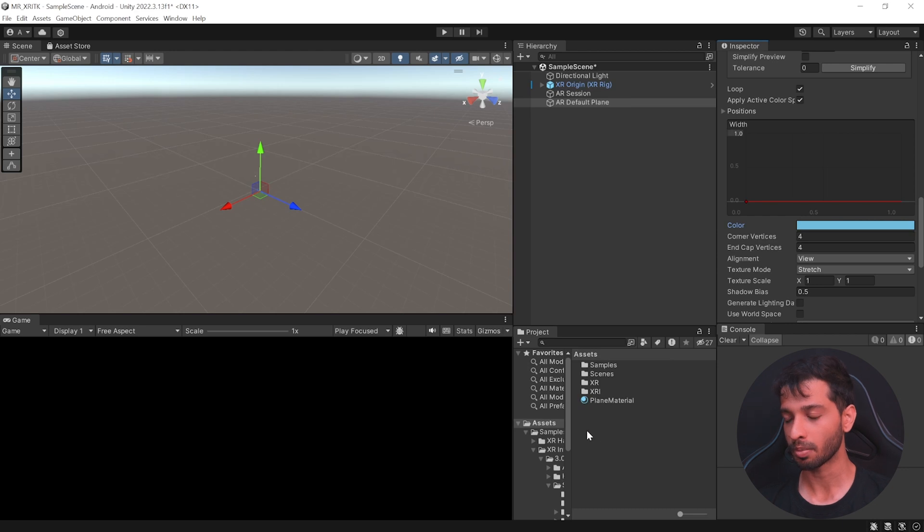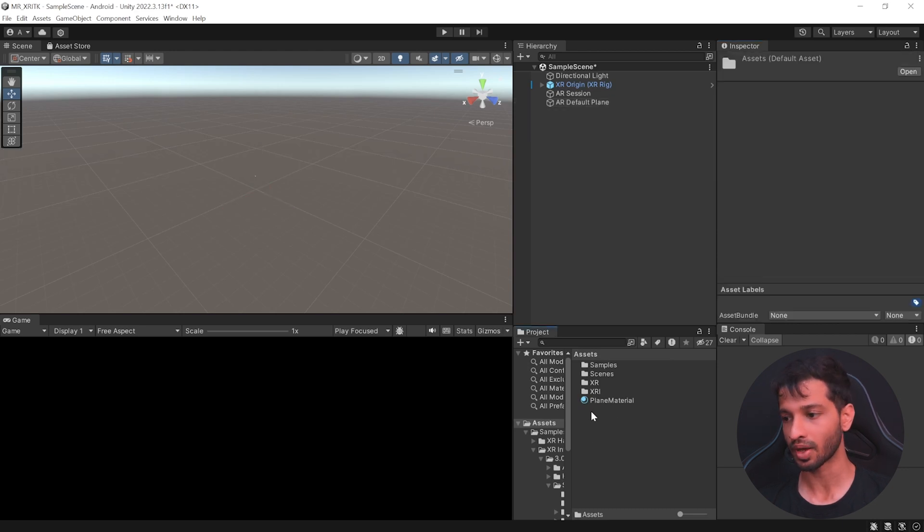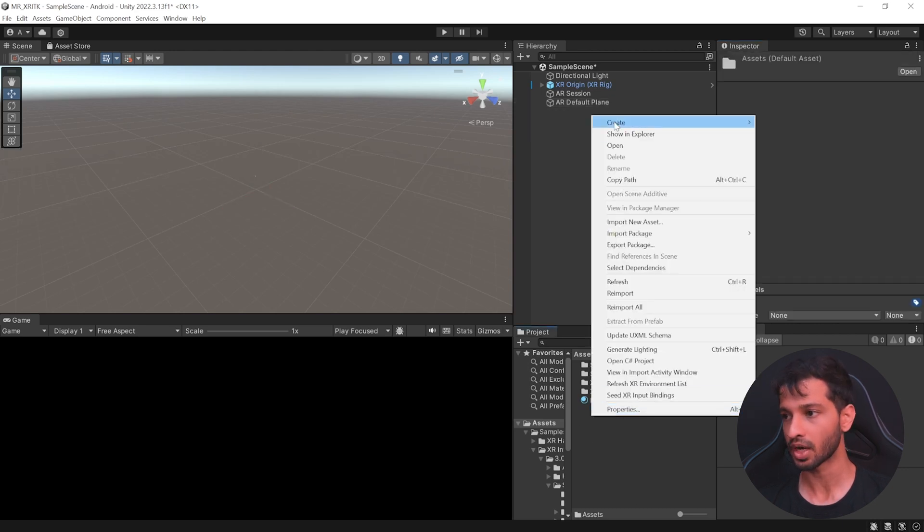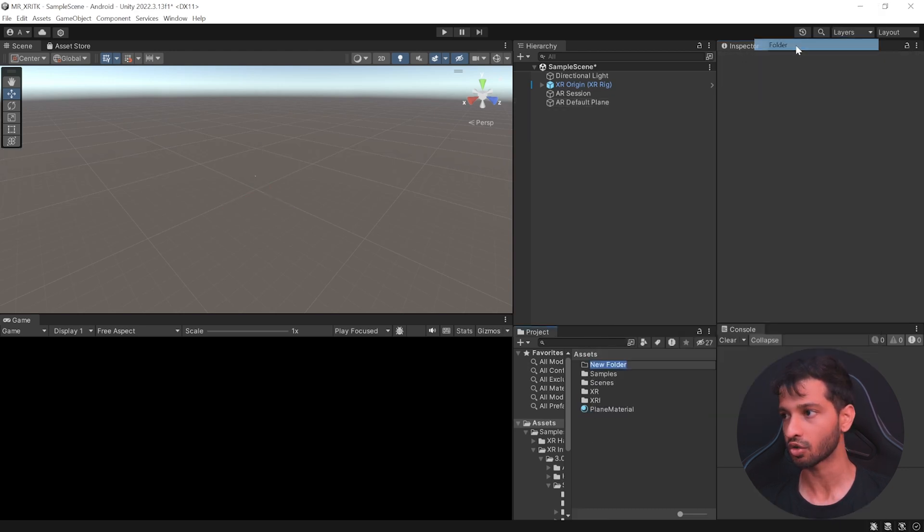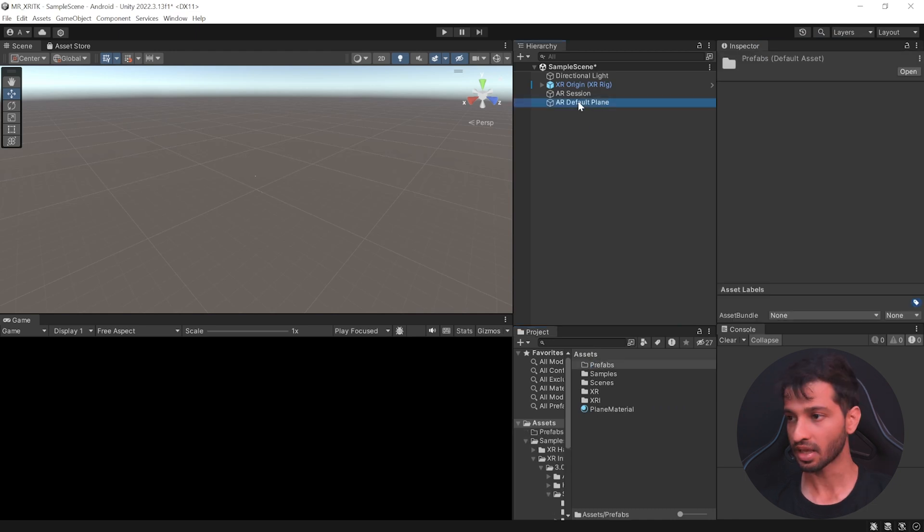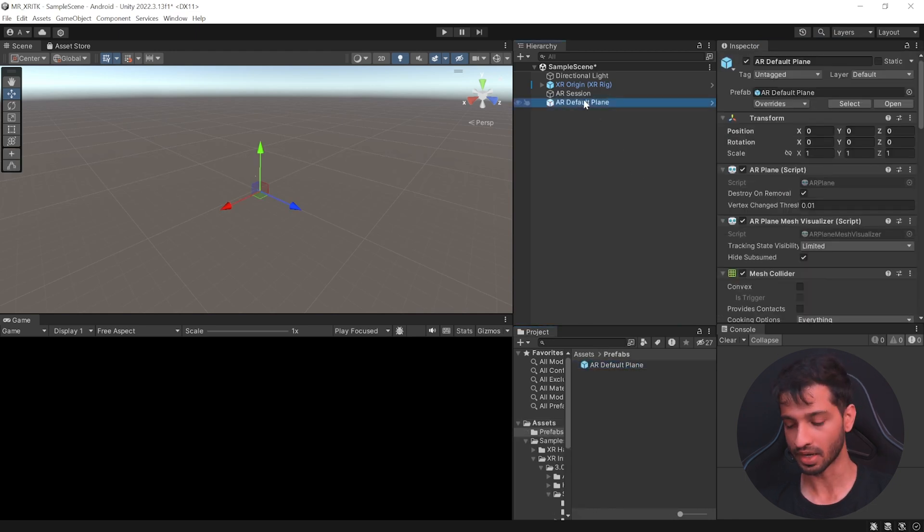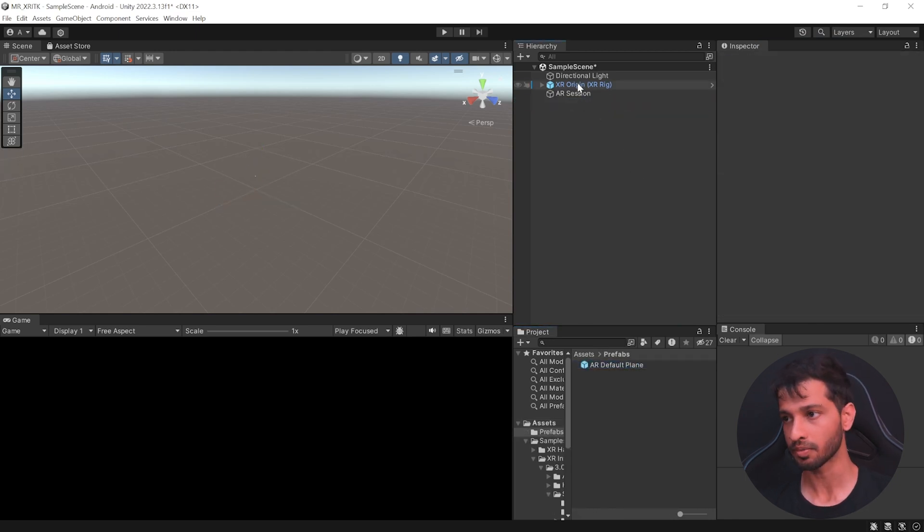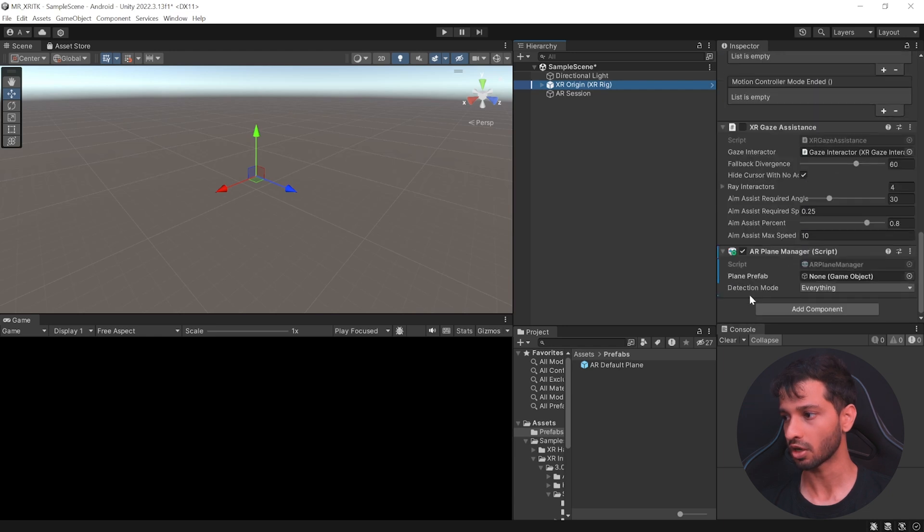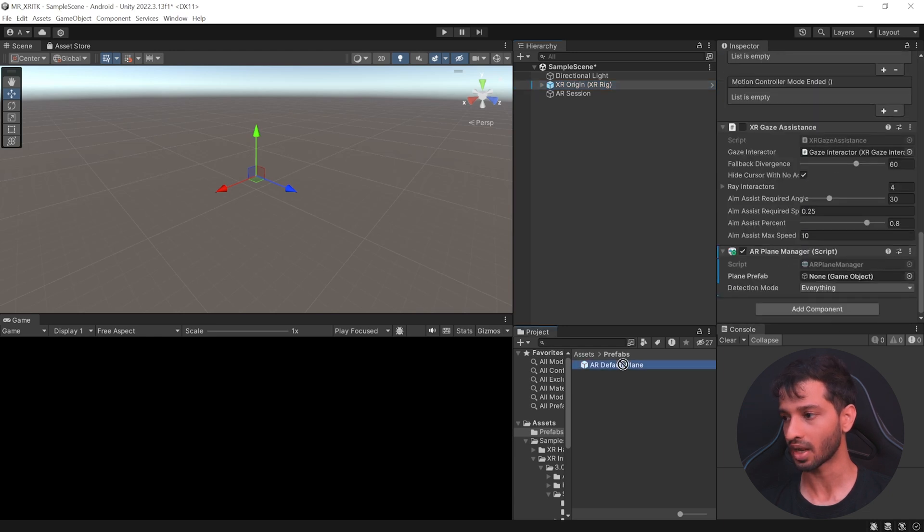Alright. So, we have the AR Default Plane. Now, we need to convert it into a Prefab. So, let's go ahead and create a new folder called as Prefabs. Select the AR Default Plane, drag and drop it inside here and delete it from here. Select the XR Origin, scroll down and now we can add the Plane Prefab.